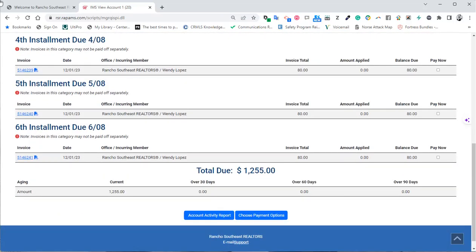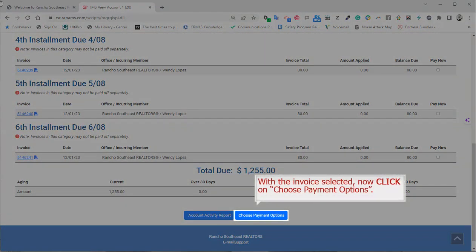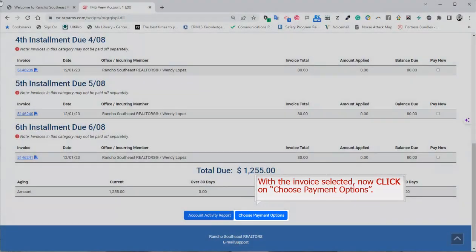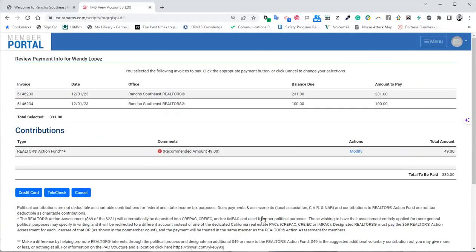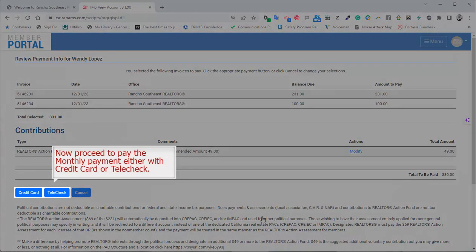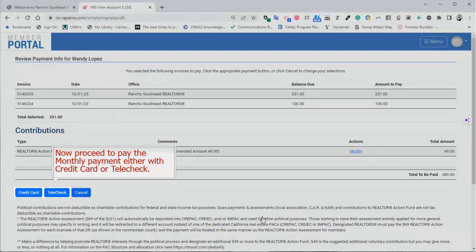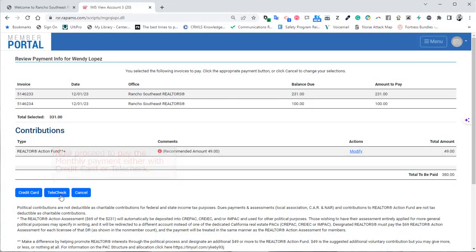With the invoice selected, now click on Choose Payment Options. Now proceed to pay the monthly payment either with credit card or telecheck.